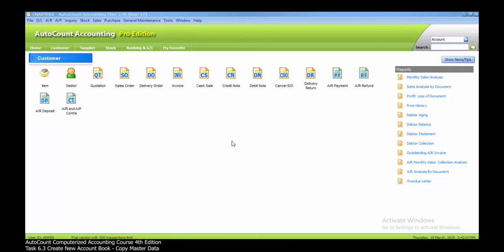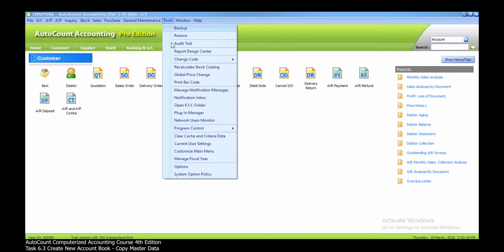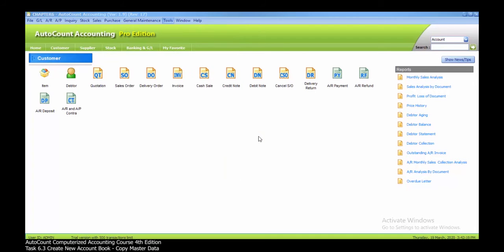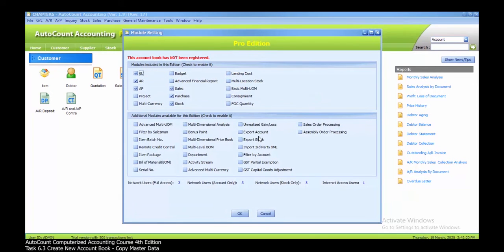Task 6.3 is to enable the project modules. To do this, you need to click the Tools button, then choose Program Control, and after that Module Settings.